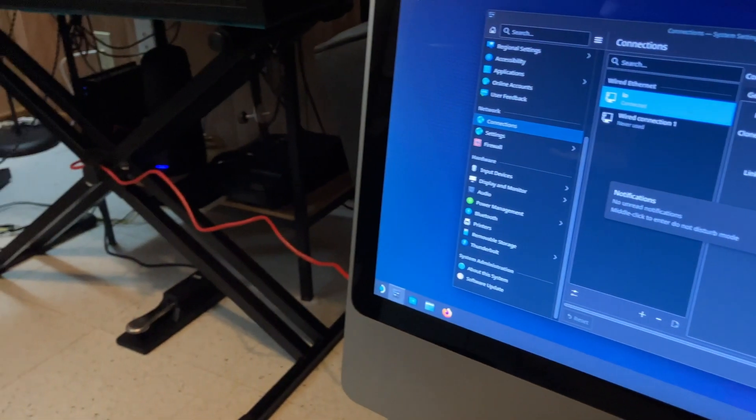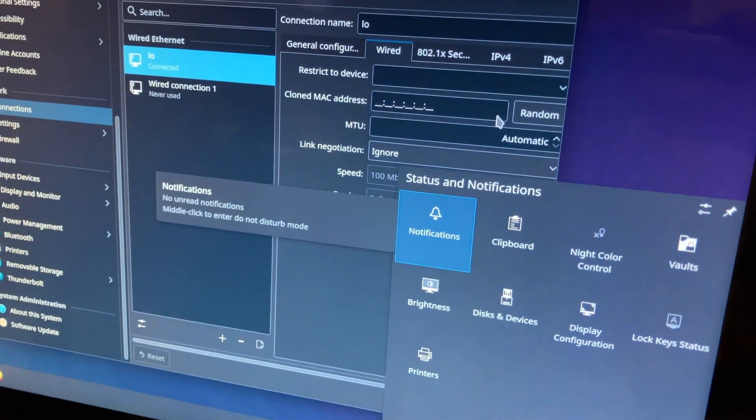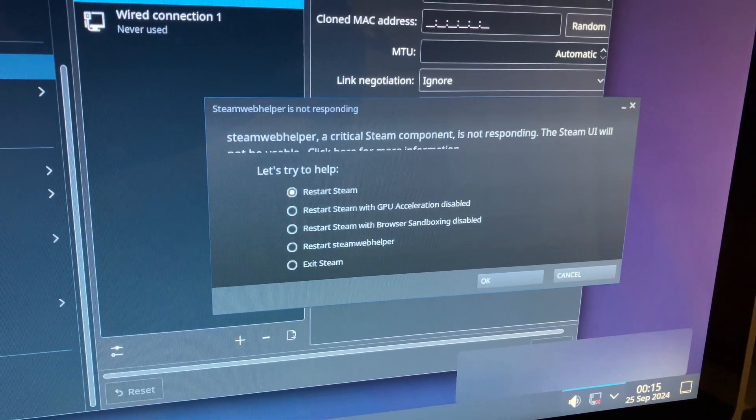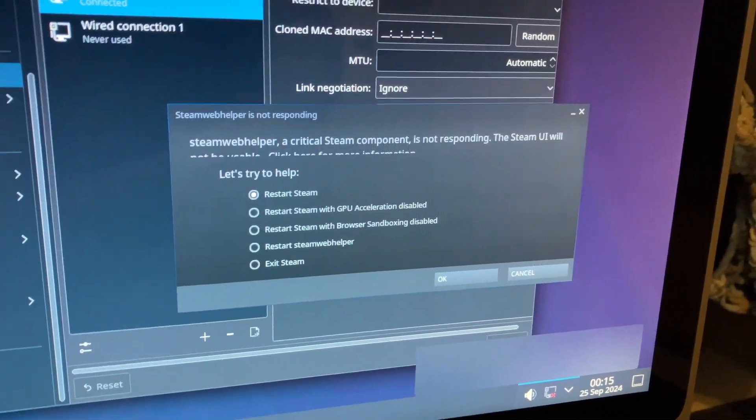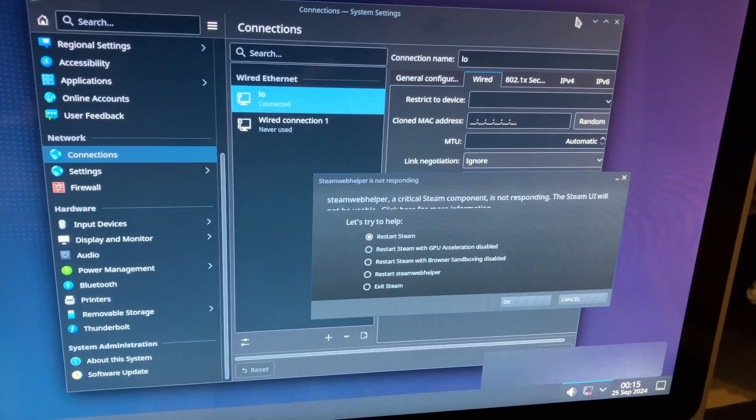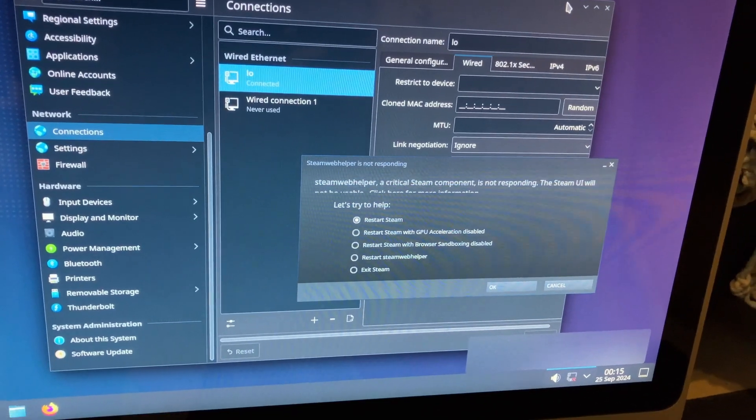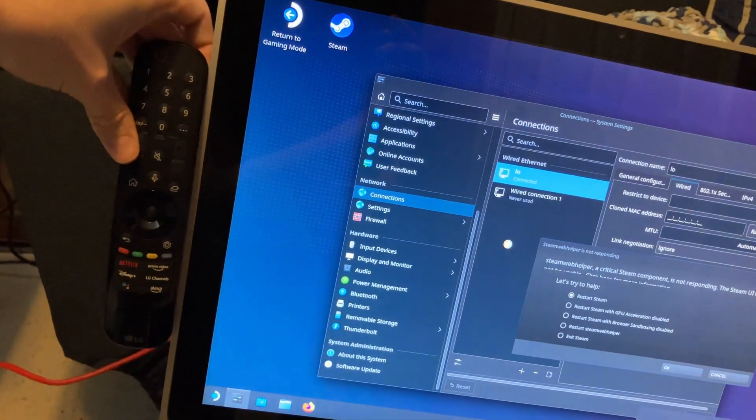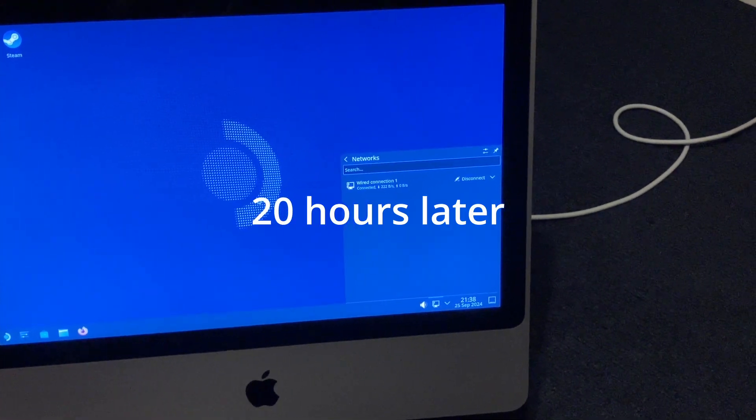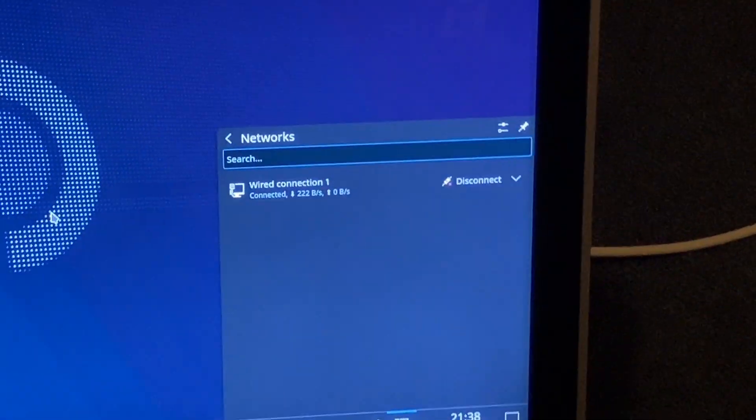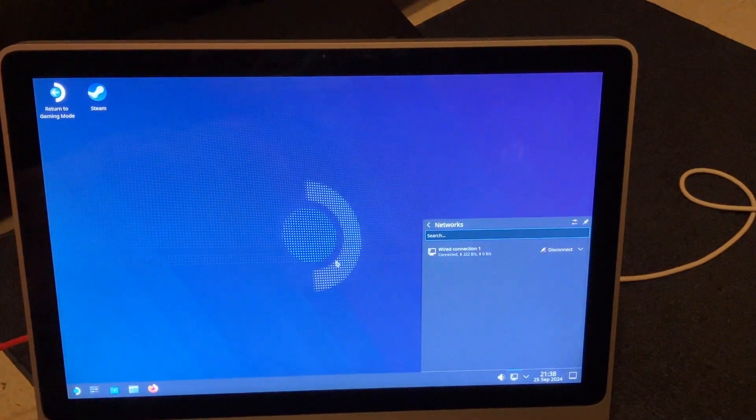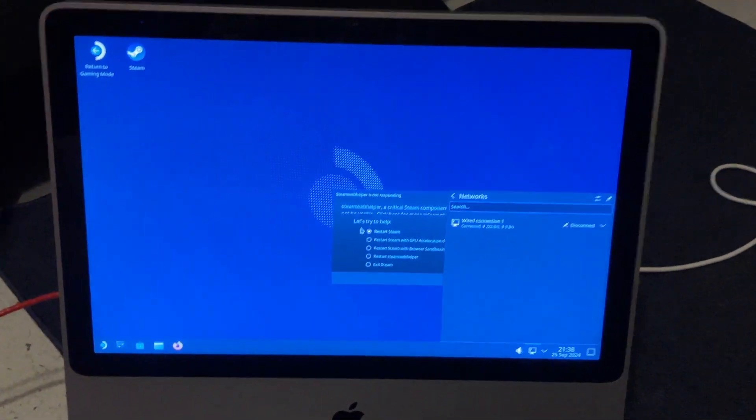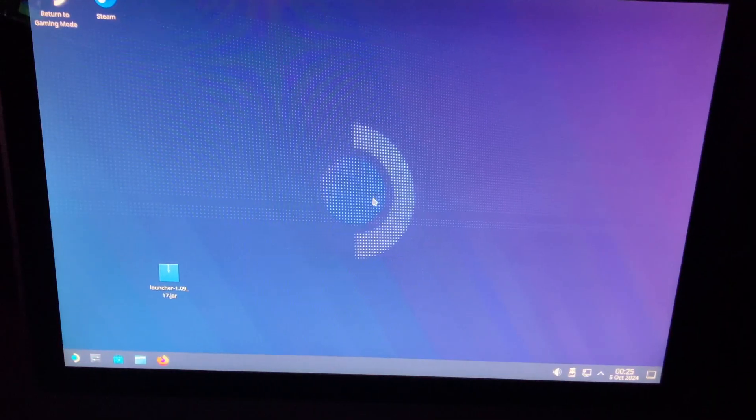I've plugged an ethernet cable into this thing and the mouse has become extremely laggy. It still says it's not connected. Steam Web Helper. A critical steam component is not responding. This computer has been sitting here for about 20 minutes and I cannot do anything. Oh, Steam Deck. Haha. Funny. Guys. Guys. Wired Connection 1. Also Steam has been opening for about, oh, no, it's not opening.